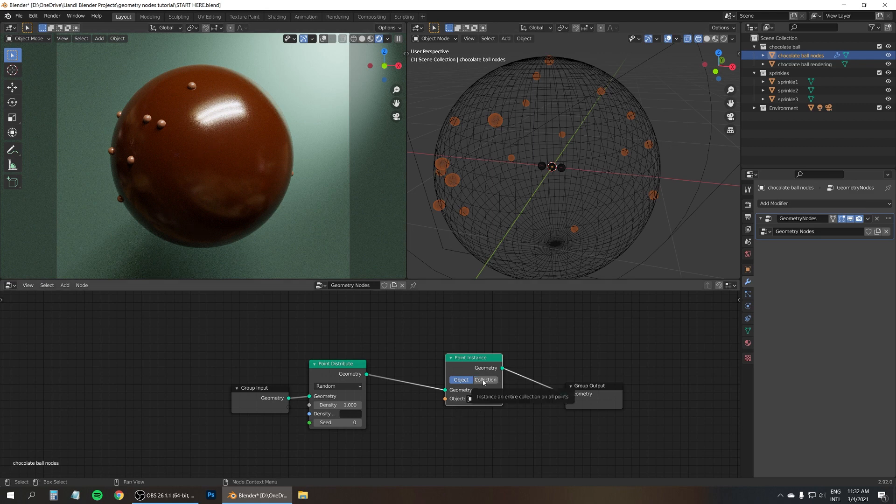Right, now they all should disappear, all the sprinkles, because by default all the vertices have a weight of zero. And you can't actually see the vertex map as you normally would, because remember the original chocolate ball with a node and it's invisible.